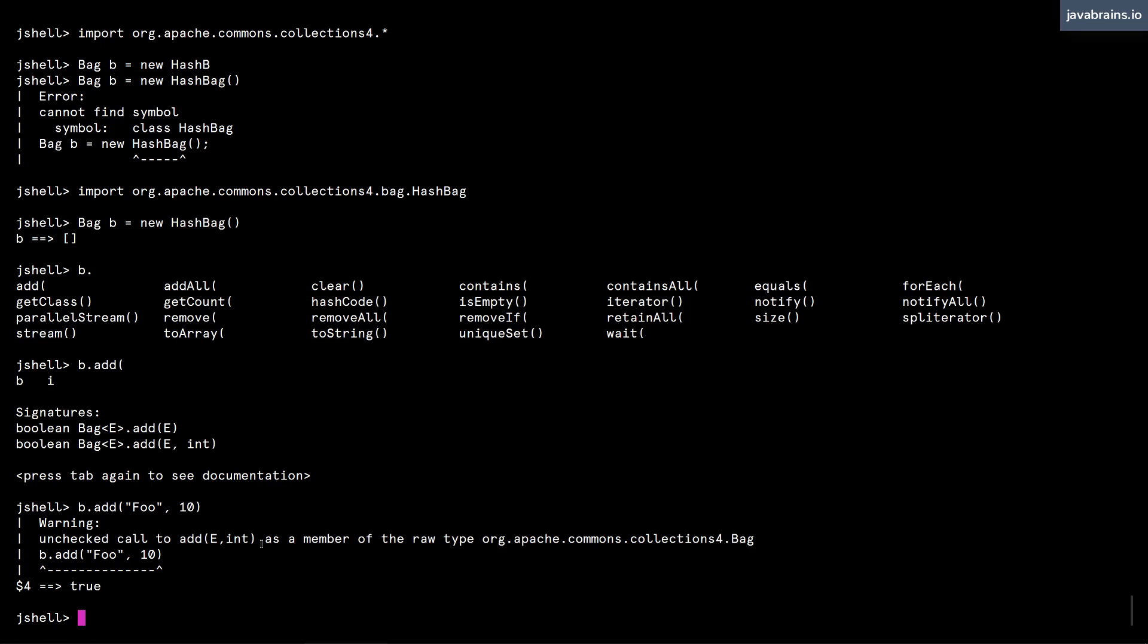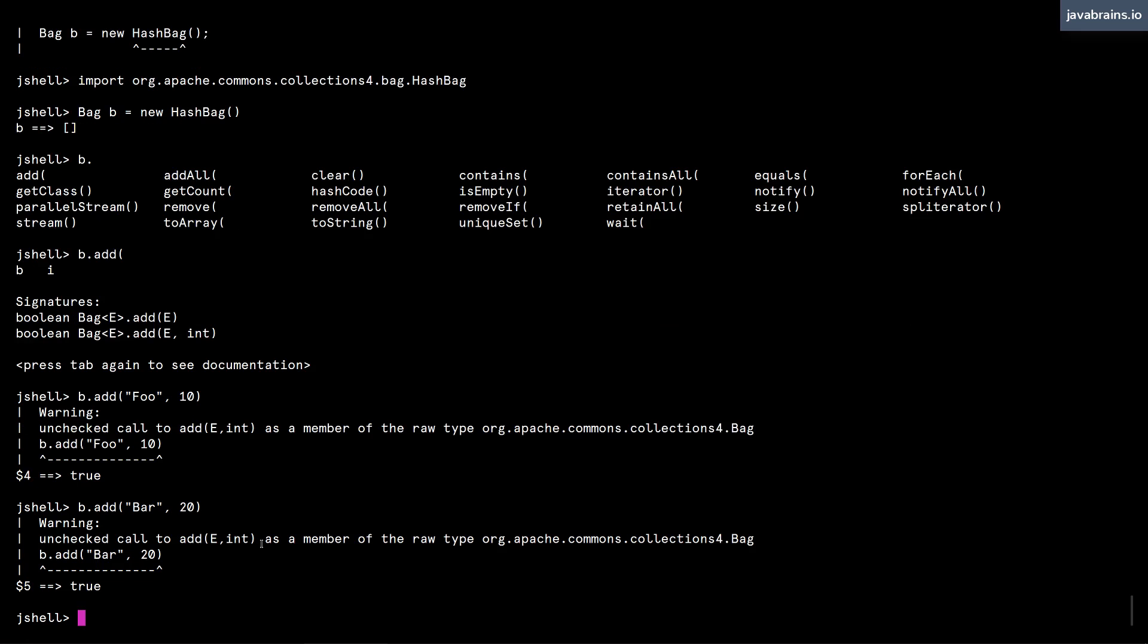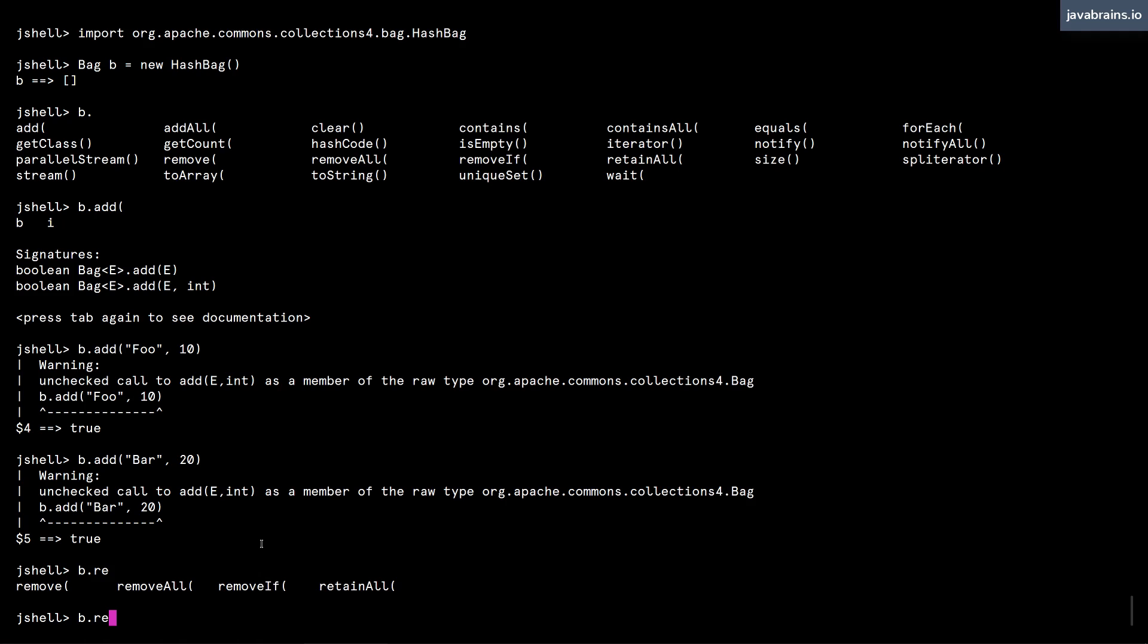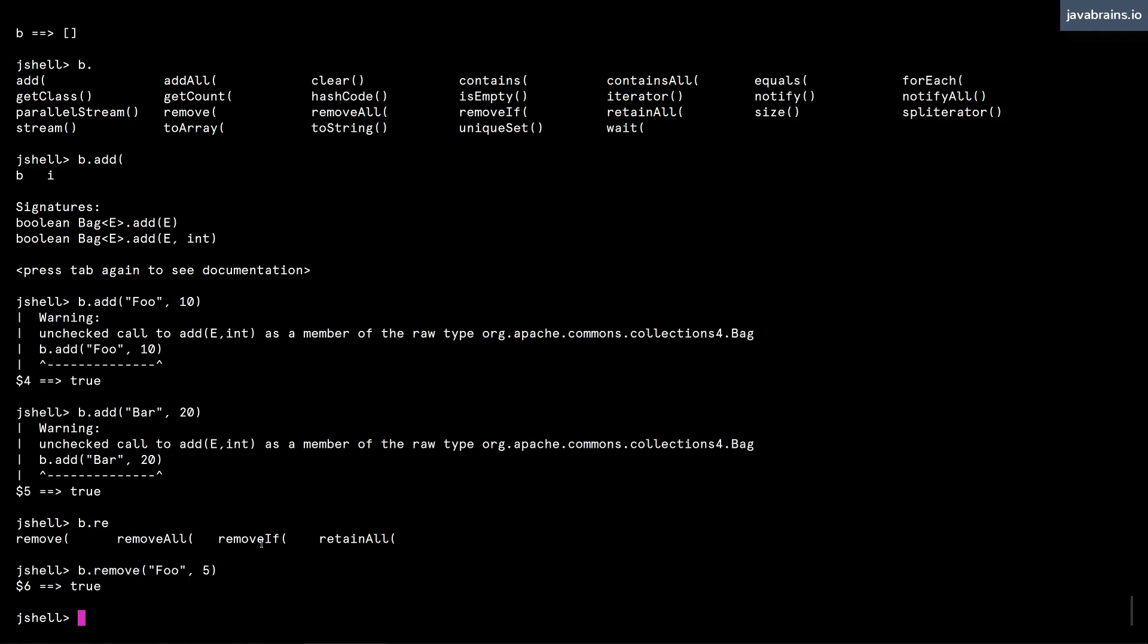For the purpose of this video, I'm going to add one more. Let's say bar, and I'm going to add 20 copies of the string. And then I'm going to remove five copies of foo from this bag. So I think remove is a method. And then I'm going to foo, and then I'm going to remove five. So that gets removed.